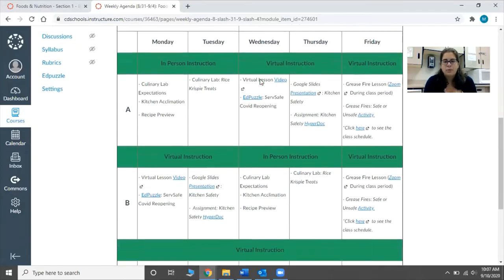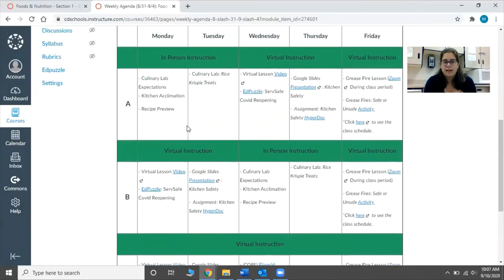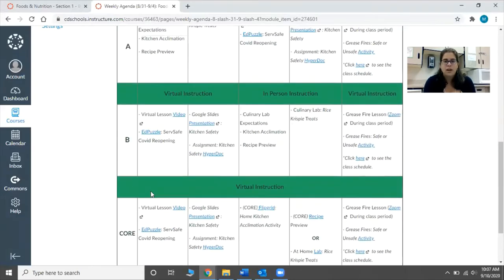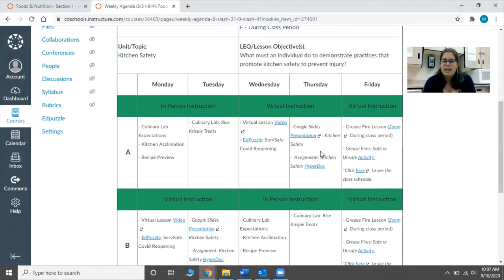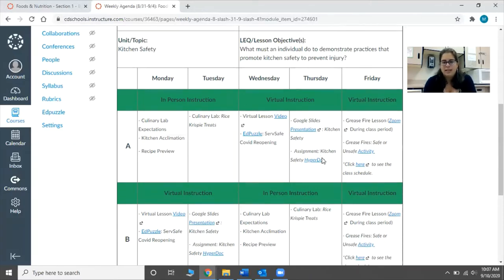Down below it's broken up into a weekly schedule for Group A, Group B, and Core. So you can see for Group A, we talked about lab expectations and got used to the kitchens. Tuesday we had our first lab. Then on Wednesday they watched a video and completed an end puzzle. Thursday they read through a presentation or joined me for the live lesson and then completed an assignment. And Friday we did a Zoom call.